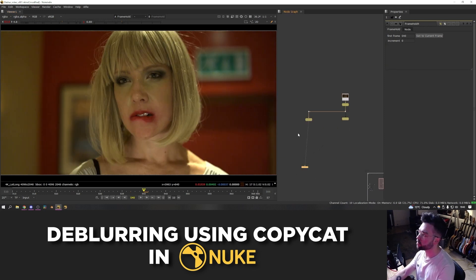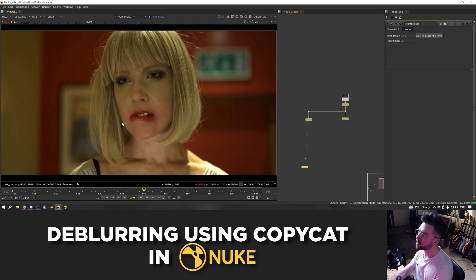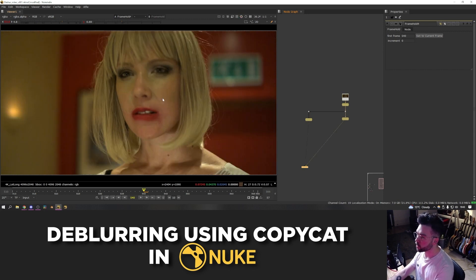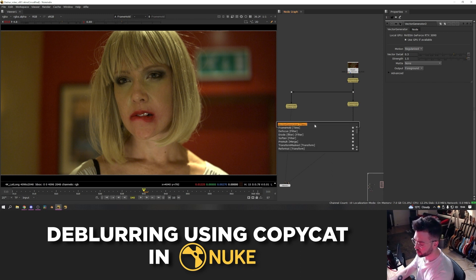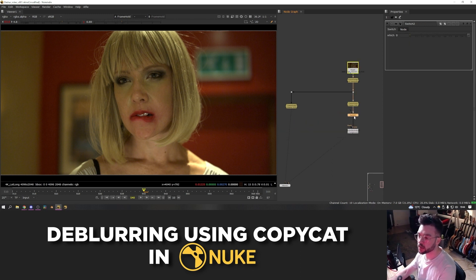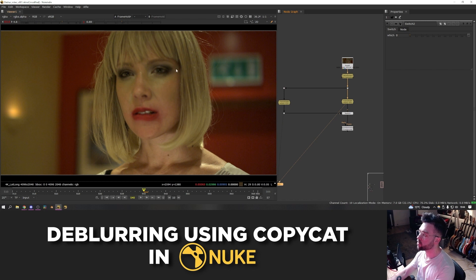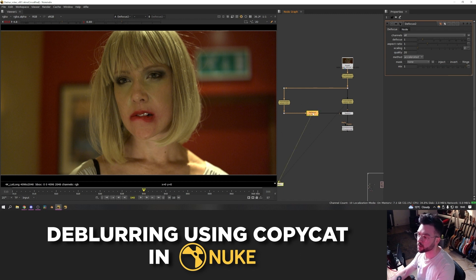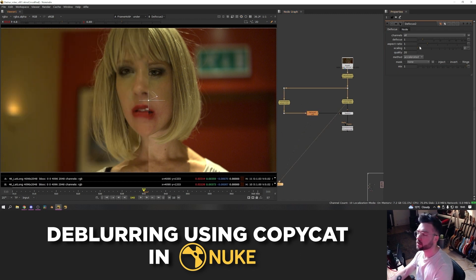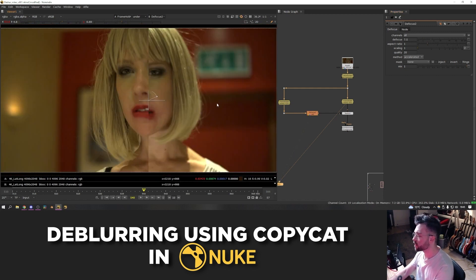With the two frames set up, we want to take the details from the sharp frame and move them onto the softer frame. The first step is warping the sharper frame into the same position as the soft one. Use the vector generator node, plug it in under the soft frame, and create a switch node between the soft and sharp frames — plug the one input into the sharp frame. Then add a defocus node between the switch and the sharp frame, and increase the defocus amount until the eyes feel like a similar sharpness to the soft frame.